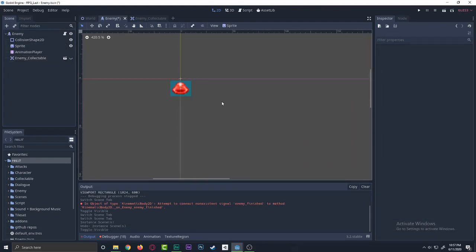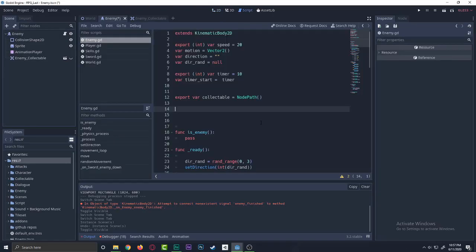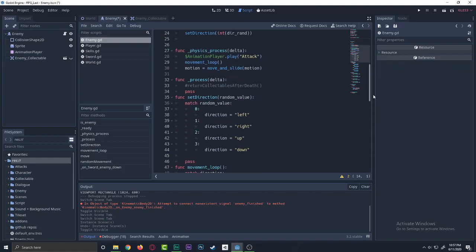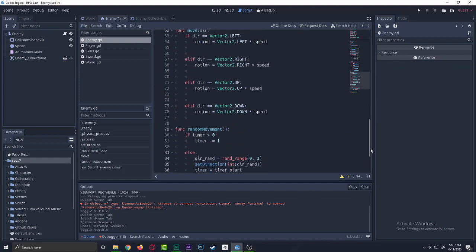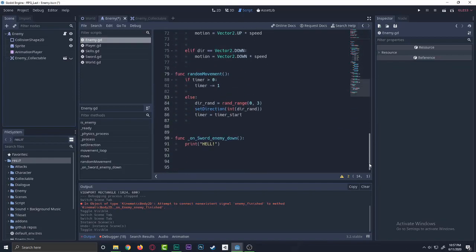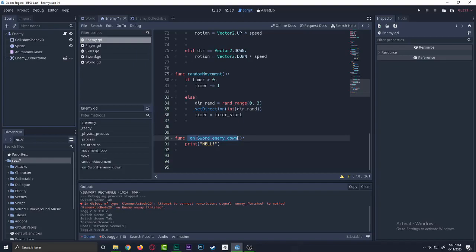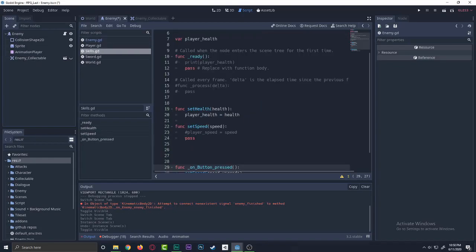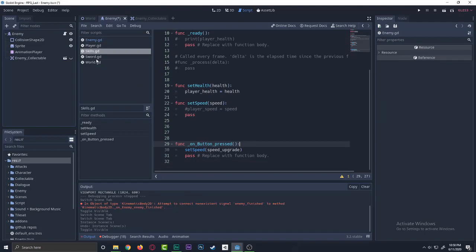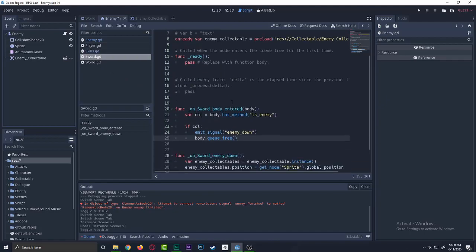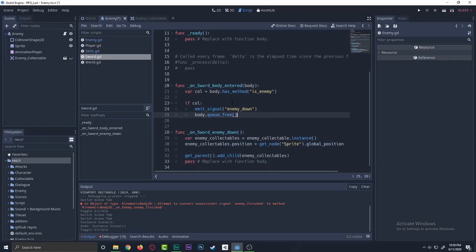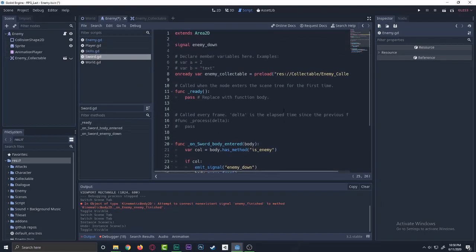So what we'll be doing is then let's look at the enemy here. So we will go down a bit. As you can see, we have on_sword_enemy_down. Basically what it is, it's just a basic signal that isn't being done. So I'm just finding, wait a second. Oh, there we go. I just forgot where the heck I put that thing down.